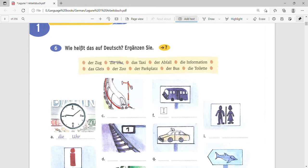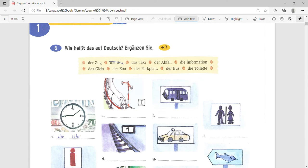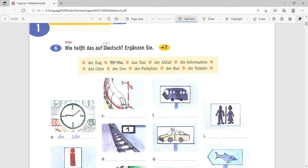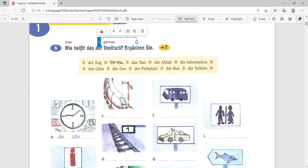As you can see, we are continuing with the sixth exercise of Laguna One Arbeitsbuch. We have already done the first part of the Laguna One Arbeitsbuch in a previous video, please check it out. So let's continue with this exercise. It's given: Wie heißt das auf Deutsch? We know how heißt is called as das auf Deutsch.